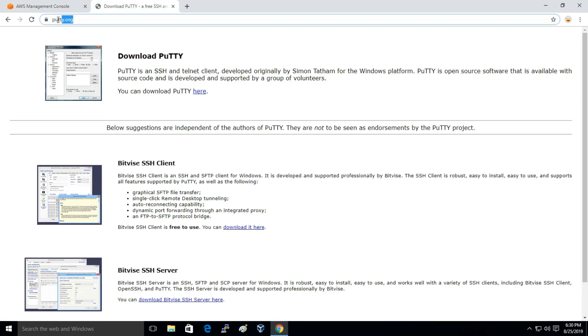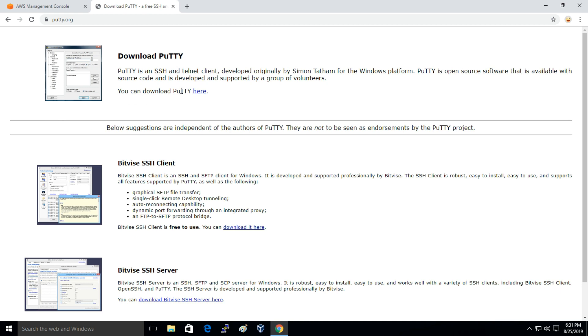You have to go to this website PuTTY.org. I've given the link in the description of this website. You can simply click on the link and here you have to just click on download PuTTY.